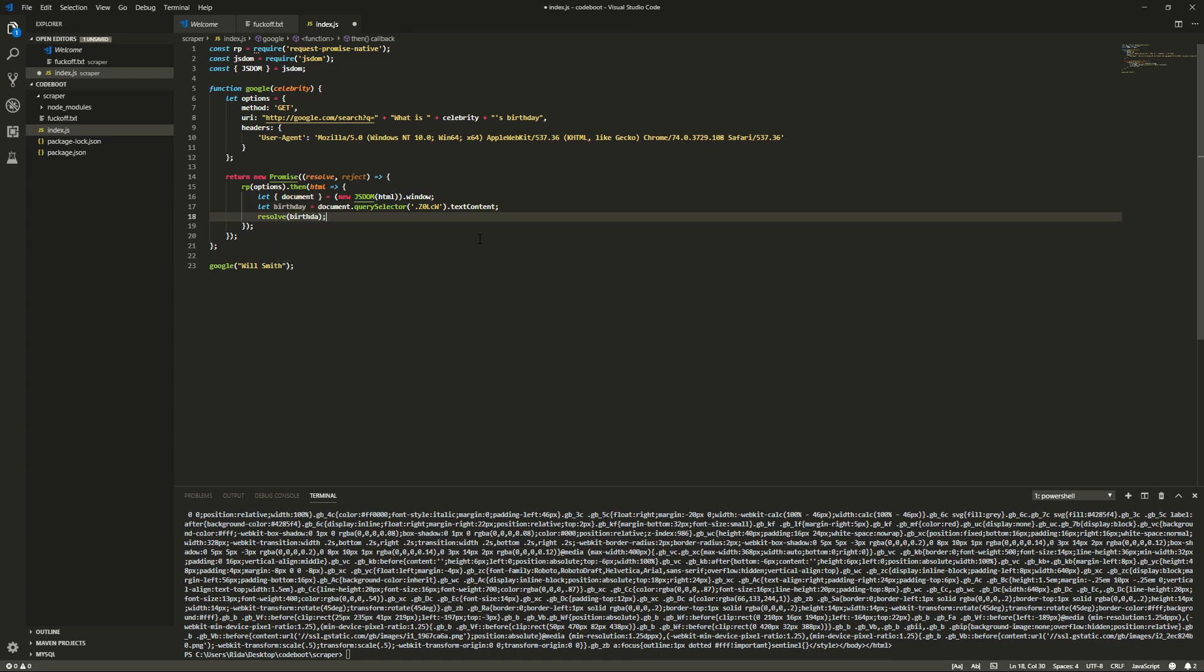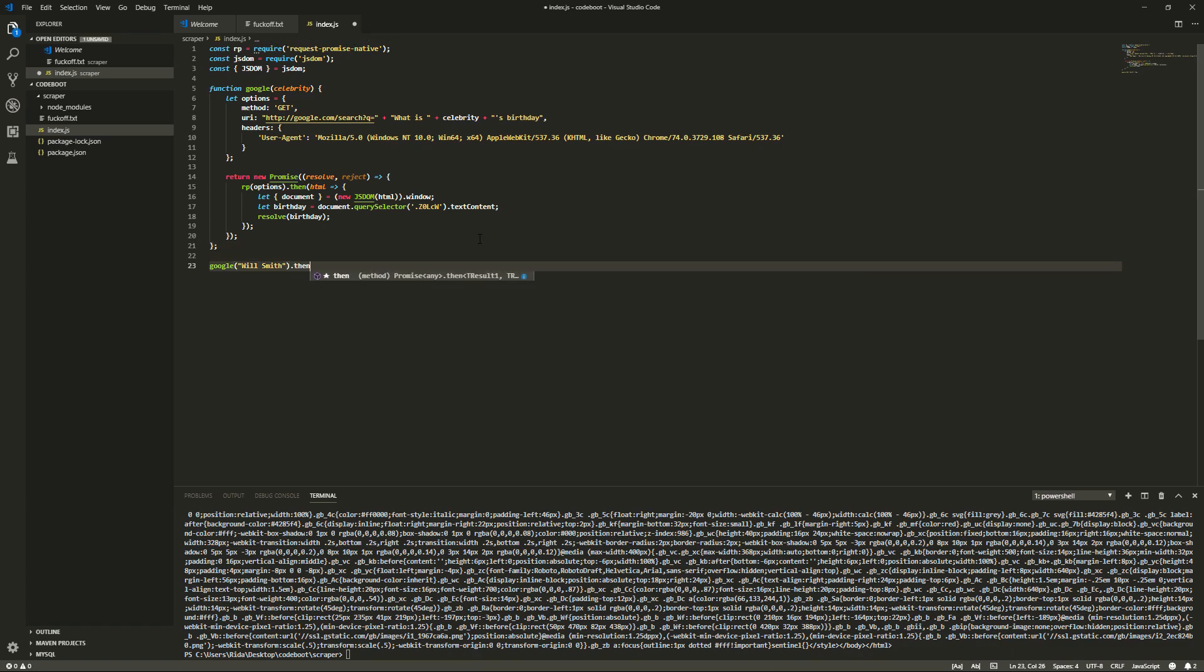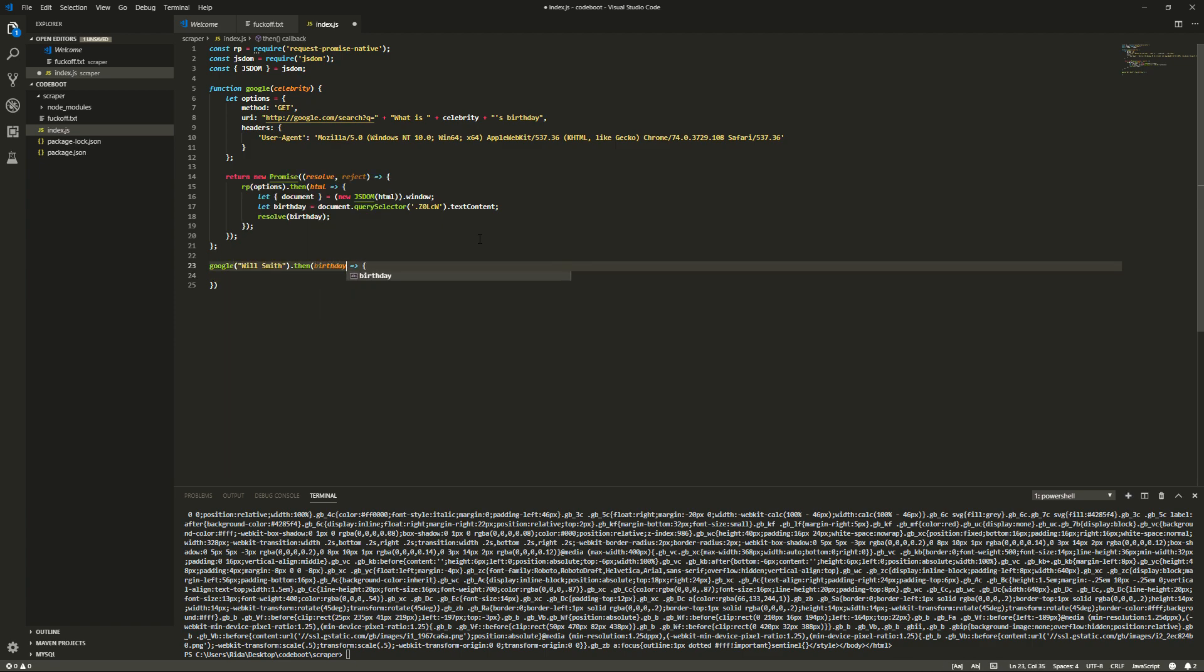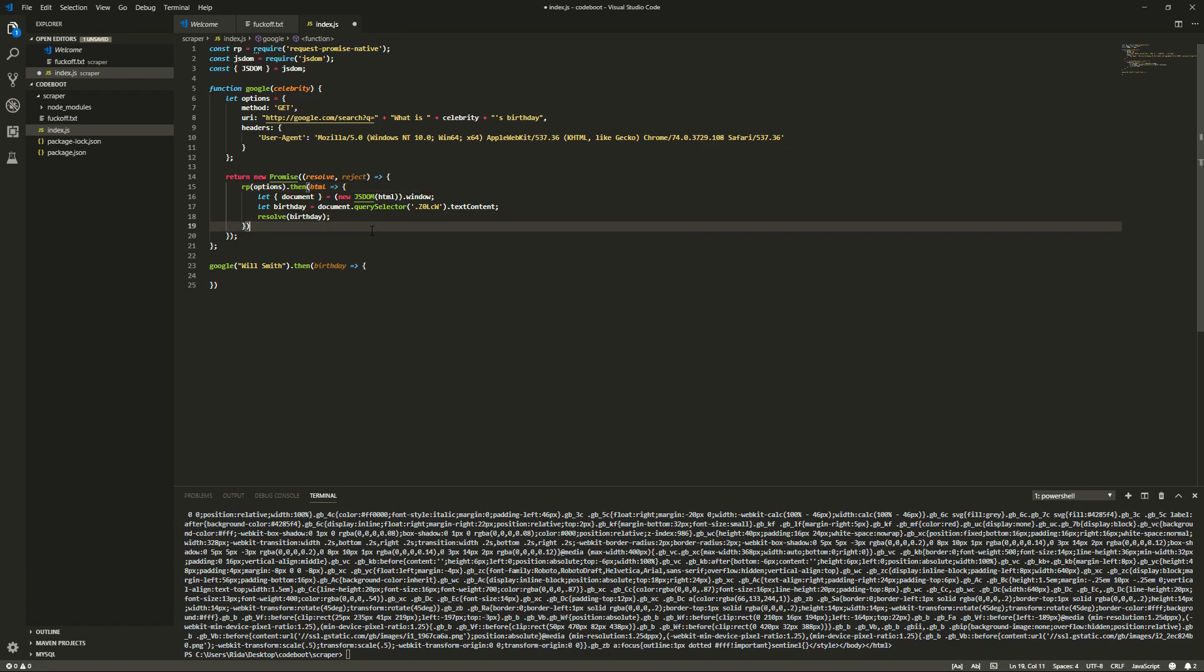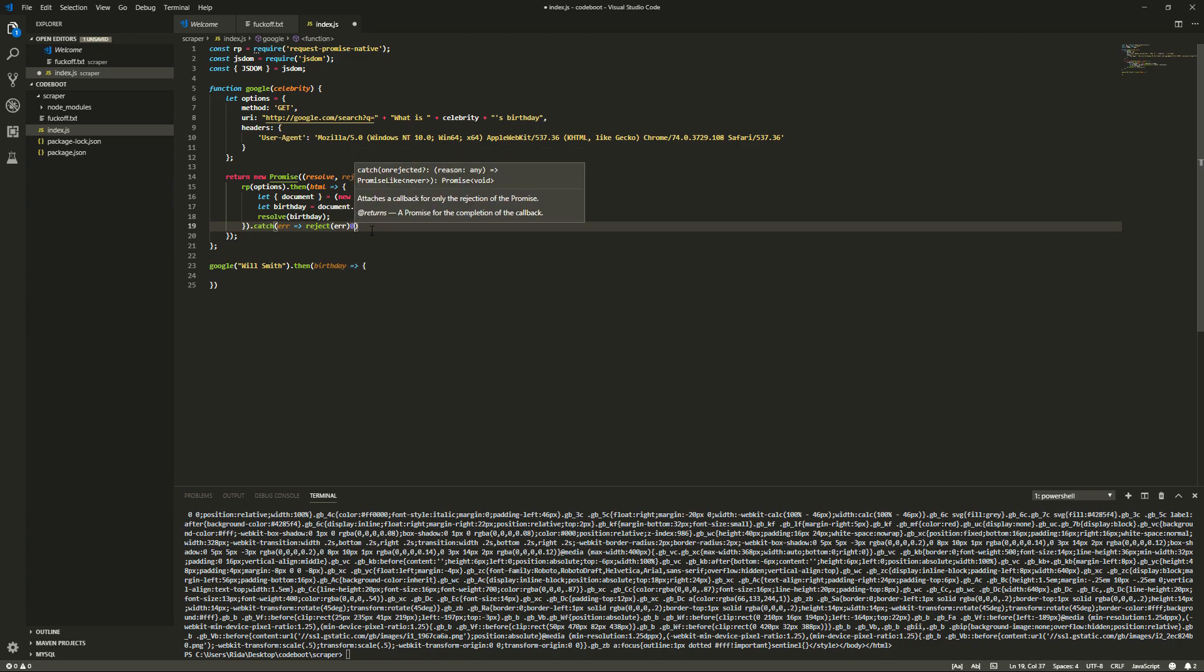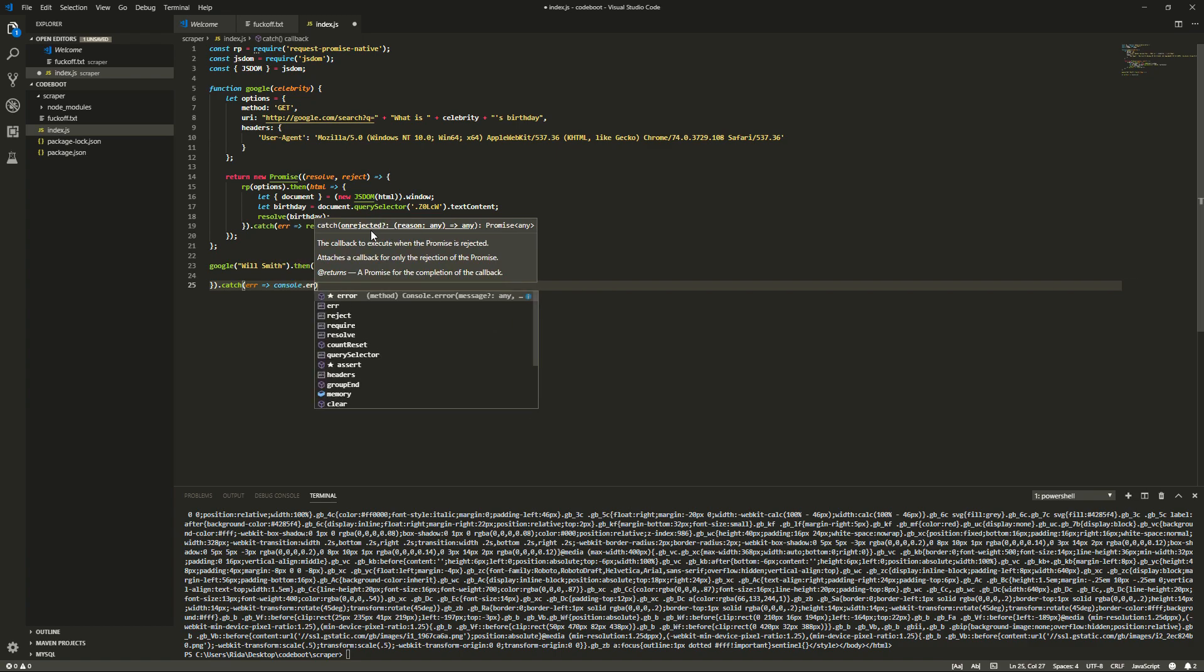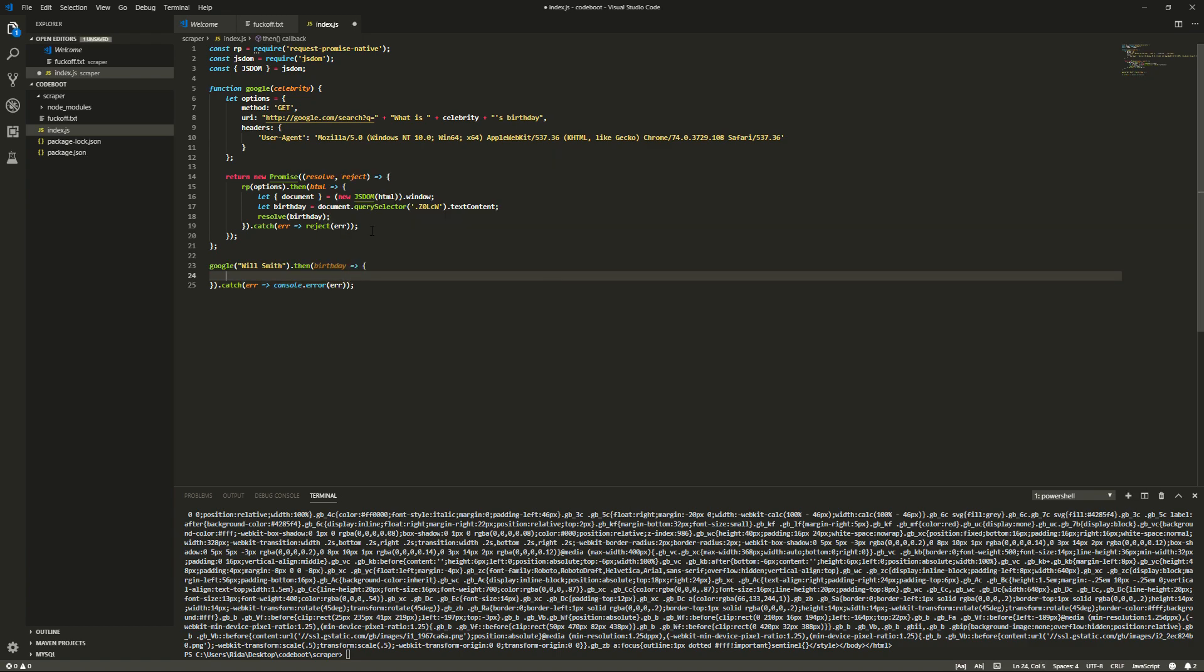And, now. Whenever it resolves. Whatever we get back. It'll give us the birthday. So, we can just. Birthday. Right there. Now, if this fails for whatever reason. If we're sending too many requests. Or, if it just. If Google servers are down or something. We want to be able to reject it. And, then. Once we reject it. We want to catch it here. So, that it doesn't crash our script. And, ruin our day. Alright.